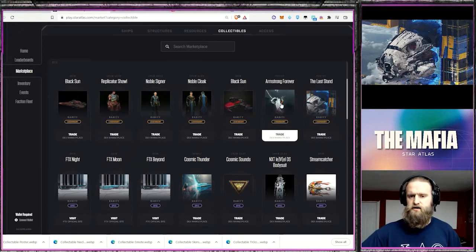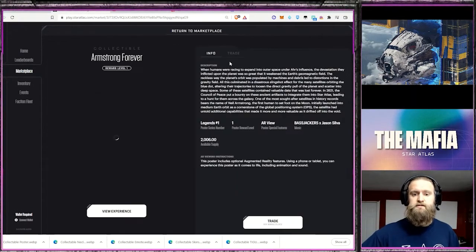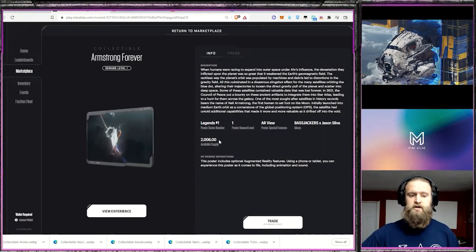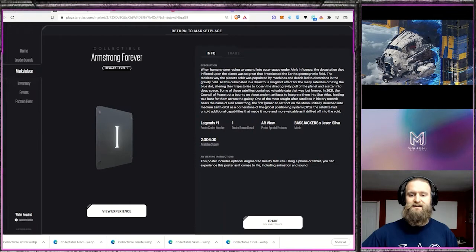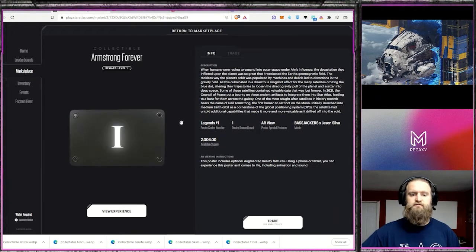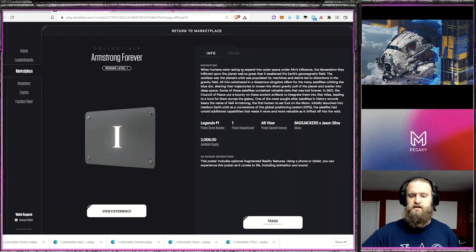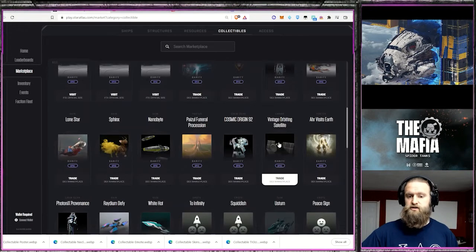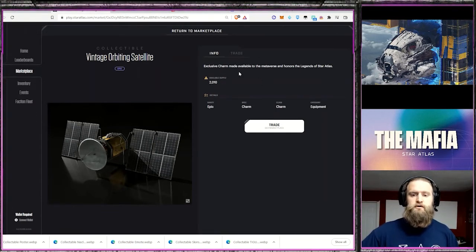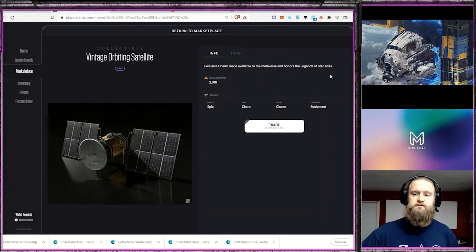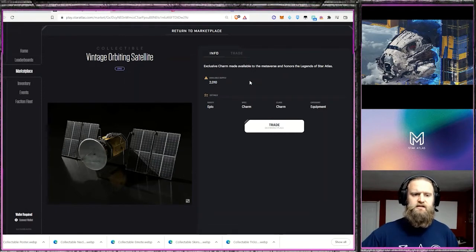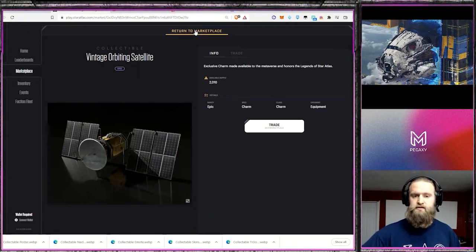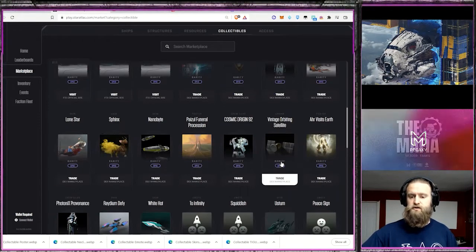Now, things like the Armstrong forever. That was a cool one that I picked up. This one was commemorating the Armstrong landing on the moon. And then it was also tied with the launch of the Armstrong satellite. That was kind of a neat real life history space exploration of our time. So that was neat. And as a result, there's some cool gear and such that was released. So there's this satellite. Sort of miscellaneous collectibles, exclusive charm made available to the metaverse and honors the legends of Star Atlas. So this satellite, I think they had talked about you might be able to actually send that out in orbit around a planet that you have a claim stated on or a space station. We'll see how that goes.